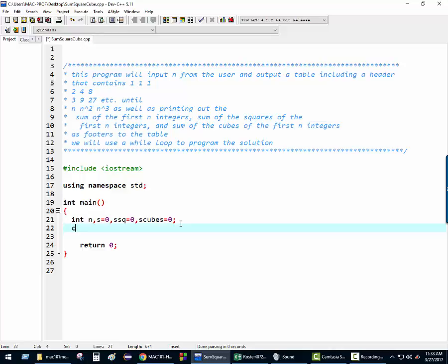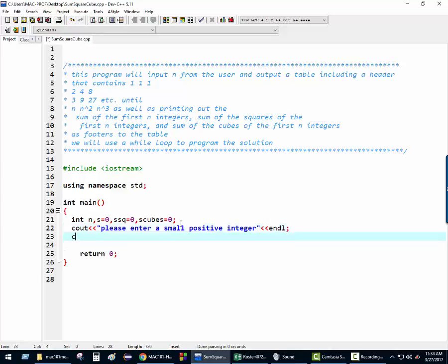Okay, so let's ask the user for input. Let's keep it small, like under 20. I think the user will get the idea — small, positive integer. If it's too big, the table will be a little unwieldy. All right, cin — we're calling it what? The user input is N. N, correct.